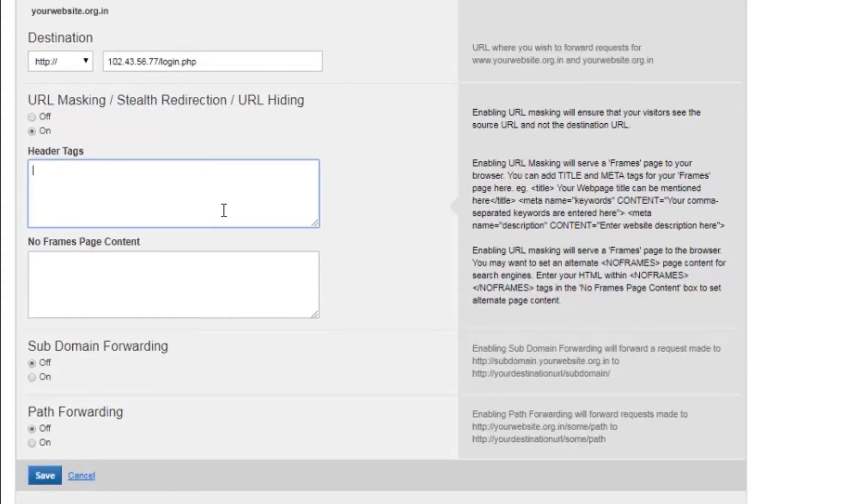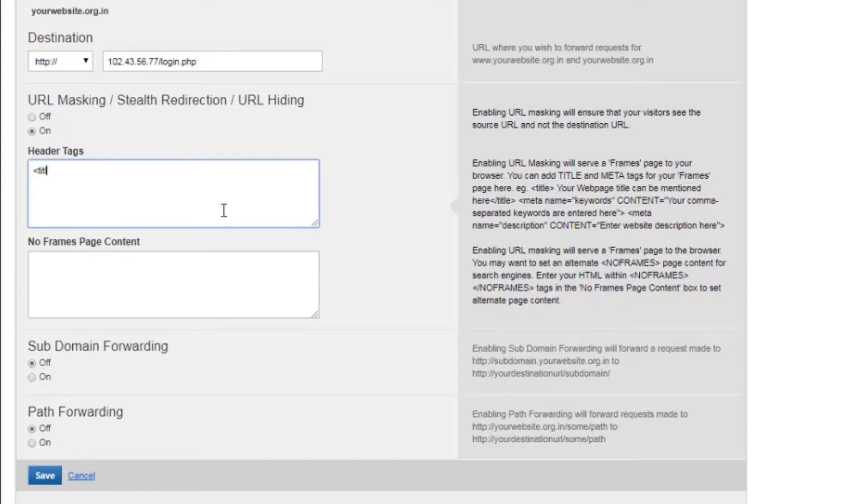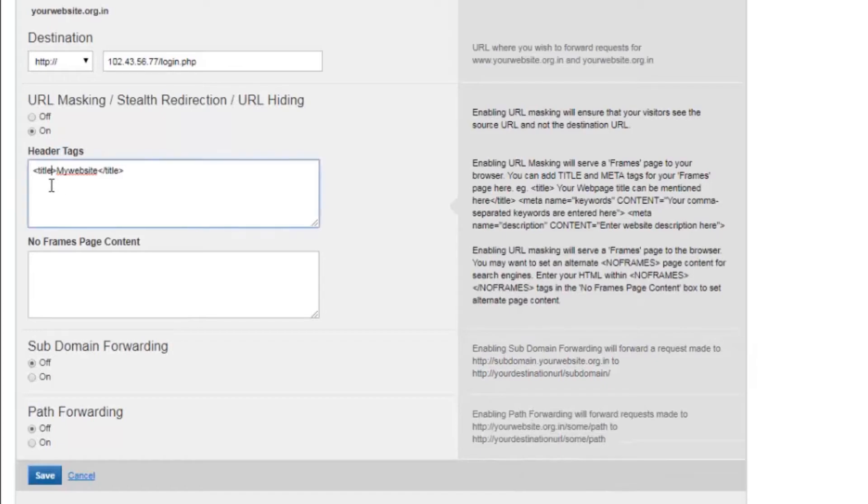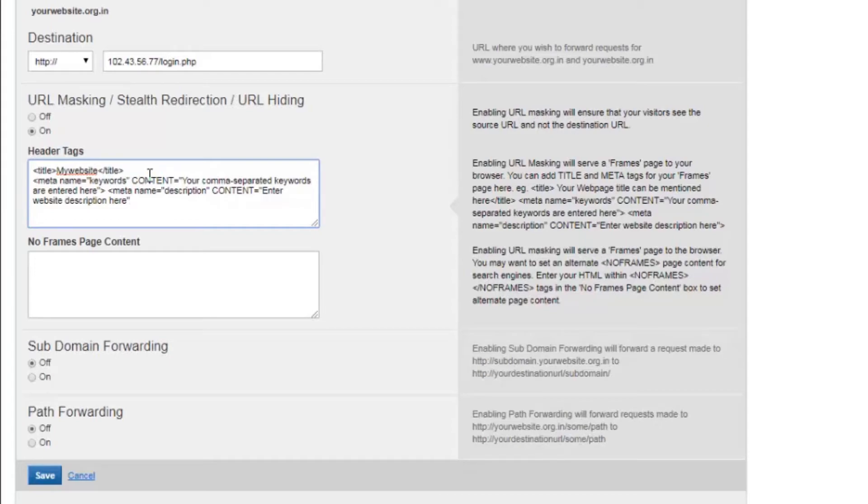With URL masking enabled, which works on HTML frames, you can further define certain HTML elements in the head section like page title and metatags. This is a sample meta tag code that I've added. Now similarly, you can contact your developer and create a meta tag for your own website and add the details here.